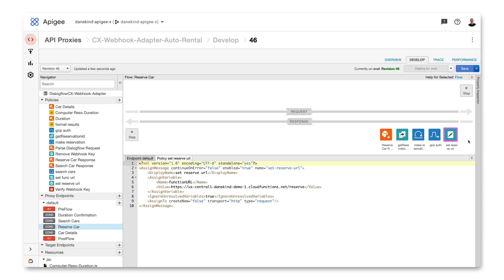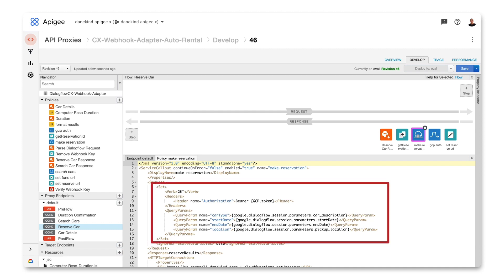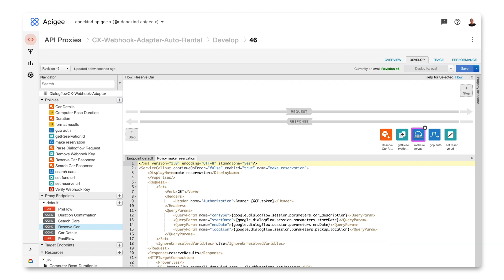Let's look at the flow that manages the booking of a reservation. This flow calls out to a cloud function that requires authentication. The first two policies make a call to the Google Cloud Identity Management System, sending credentials stored in Apigee's key value map. Those credentials are exchanged for a token that is passed in a header to the cloud function. The next policy calls the cloud function to make a reservation, sending the token and several parameters from Dialogflow: the car description, the start date, the end date, and the location. Apigee then makes a call to the reservation service and reserves the car.